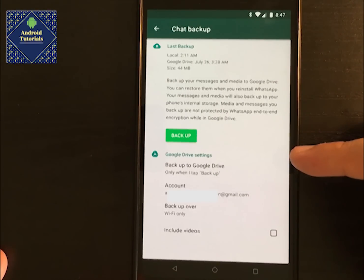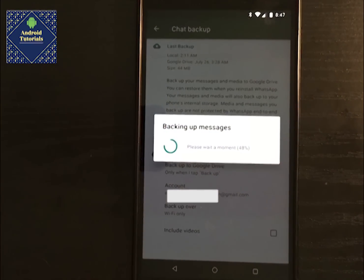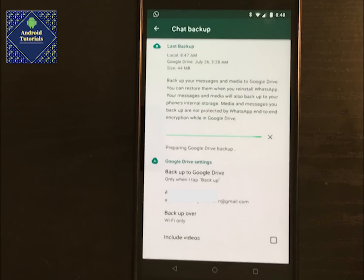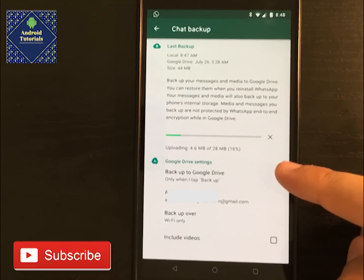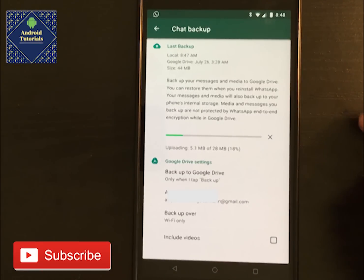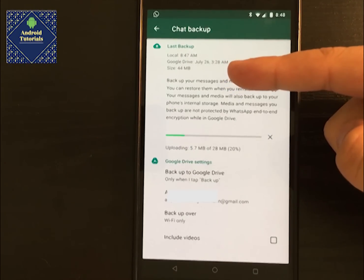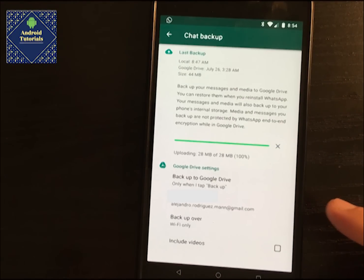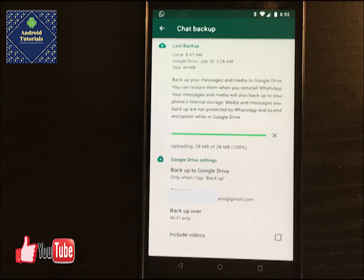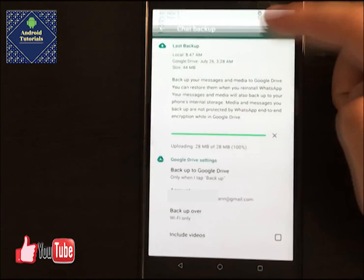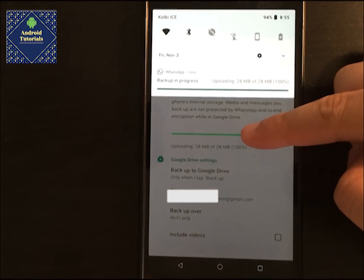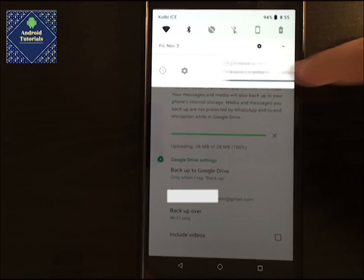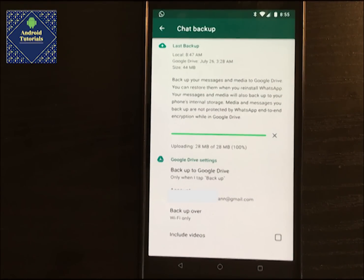Since I have it set to manual only, I'll tap Back Up. You can see it starts backing up my information and preparing to upload to Google Drive. It says it's uploading 28 megabytes — compared to the original 44 megabytes, it has been uploaded as a compressed file, so it's much faster. Something noteworthy is that during the backup, a WhatsApp notification will always be there — it's something you cannot dismiss or move away; it stays until the backup finishes.